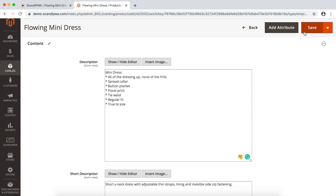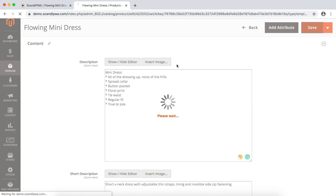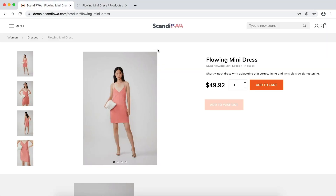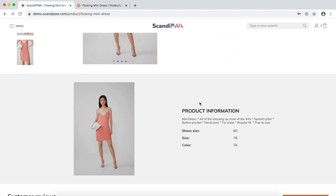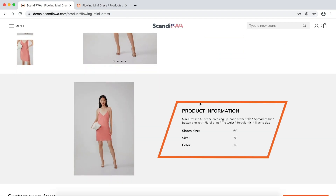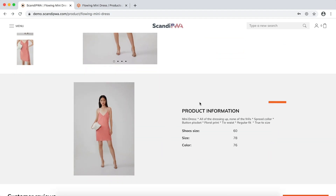I will save the product and without flushing the cache, I will open the frontend, refresh, and I can see the updated product information.